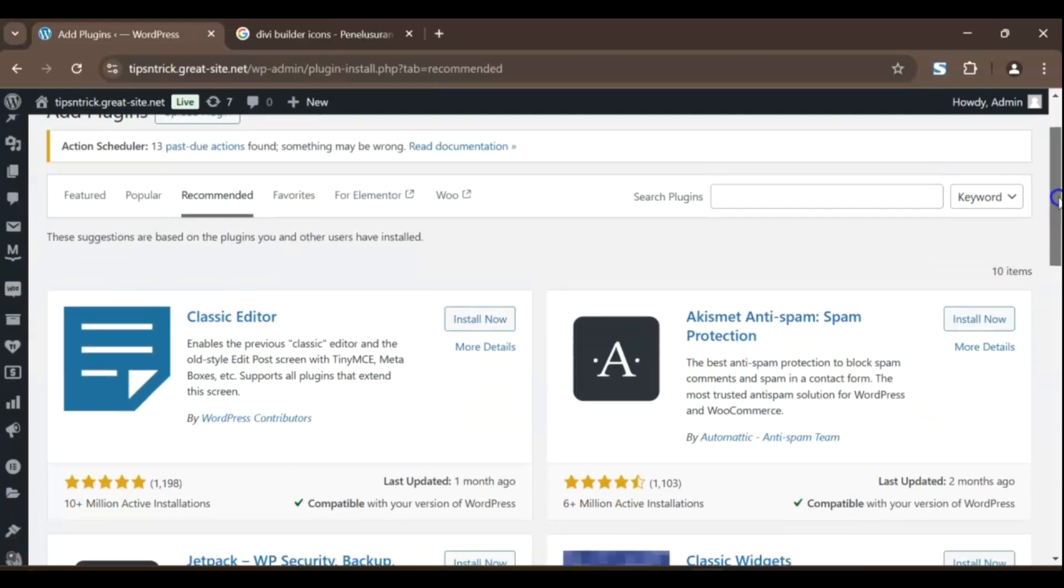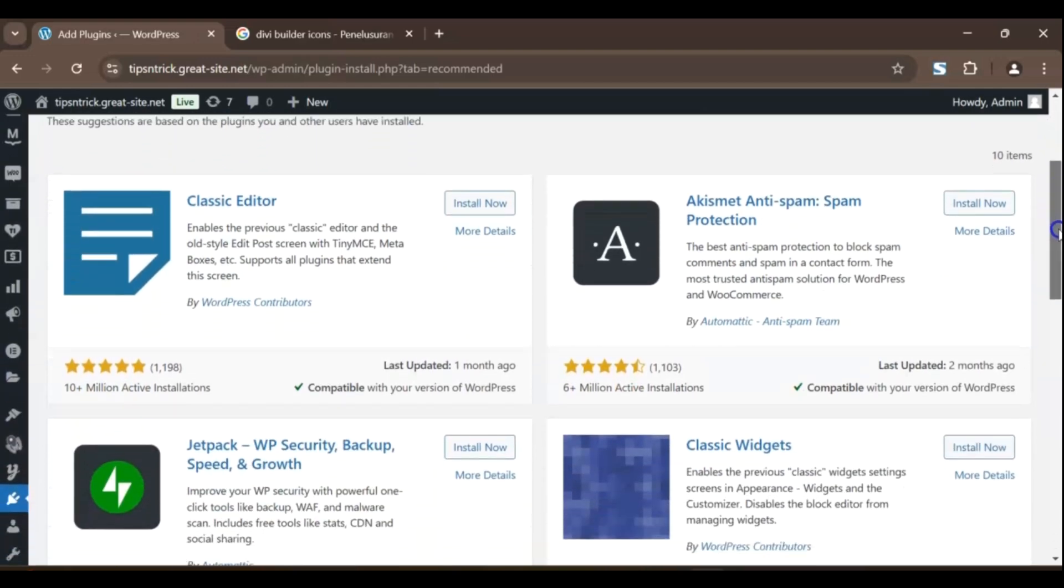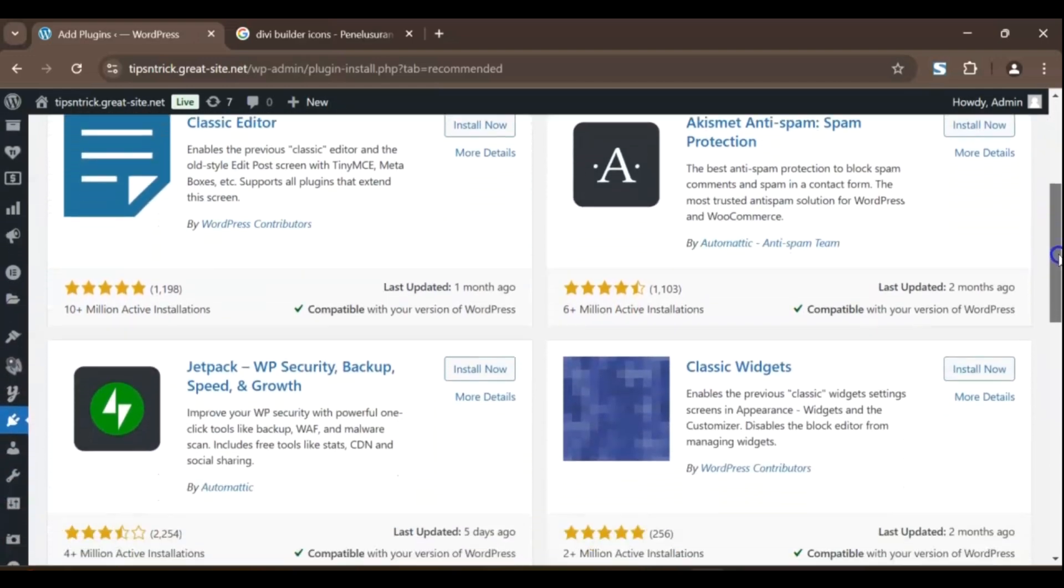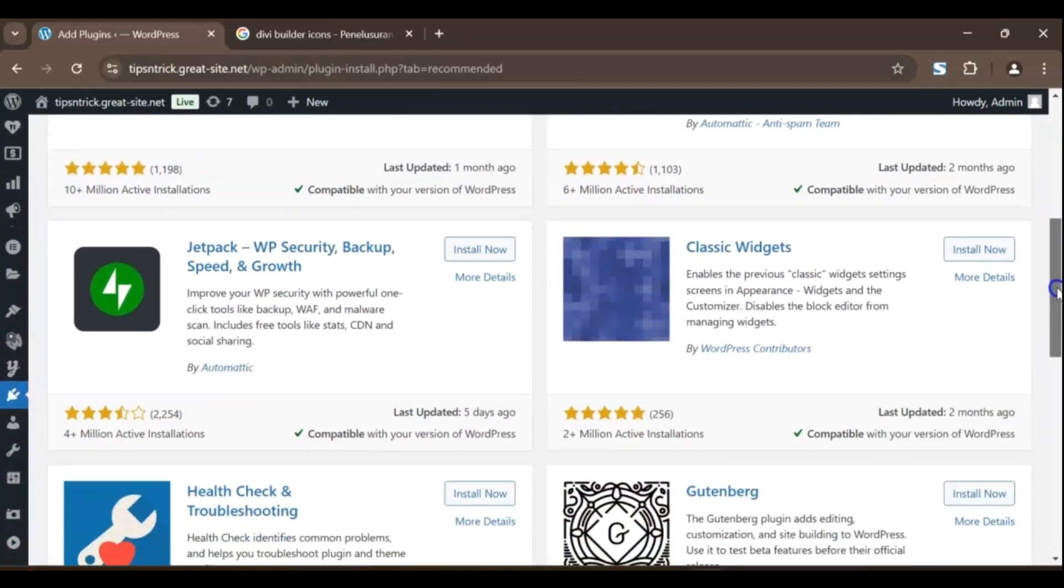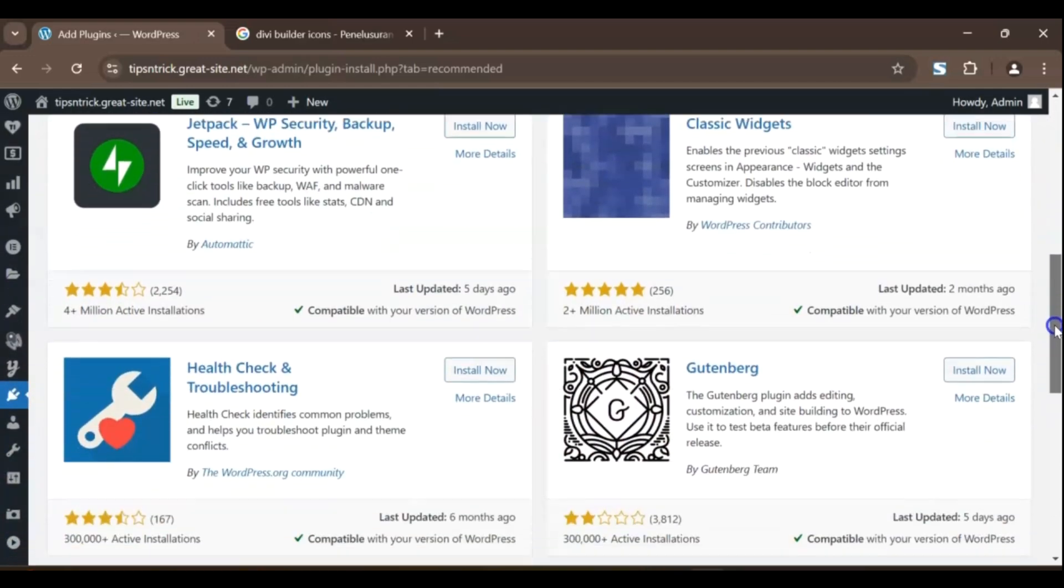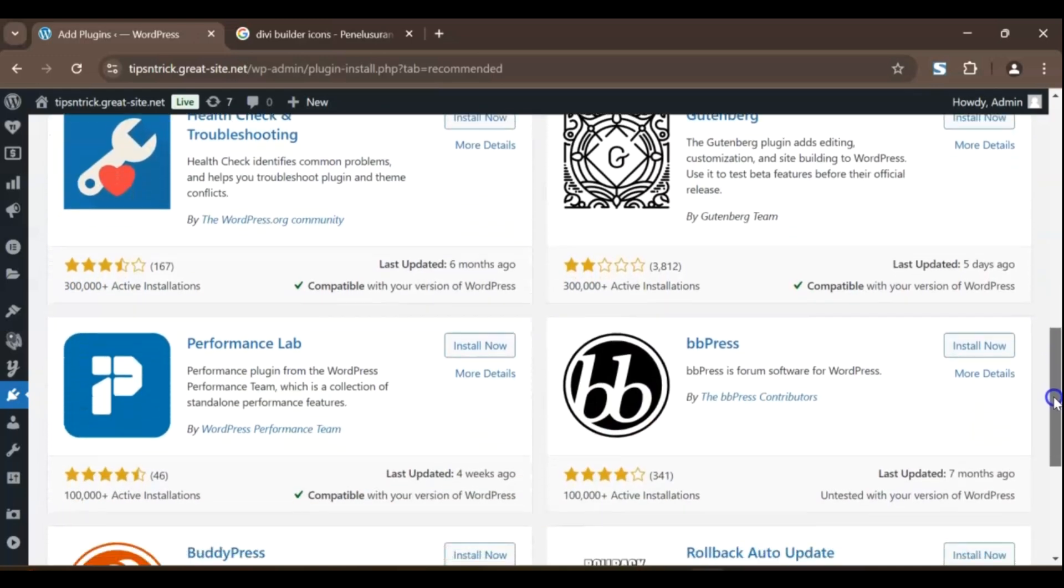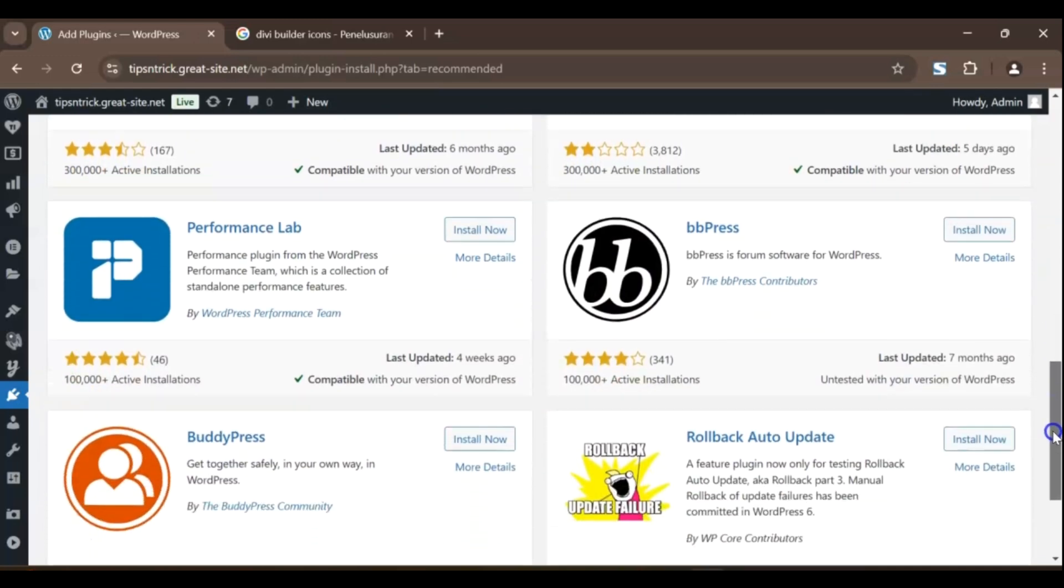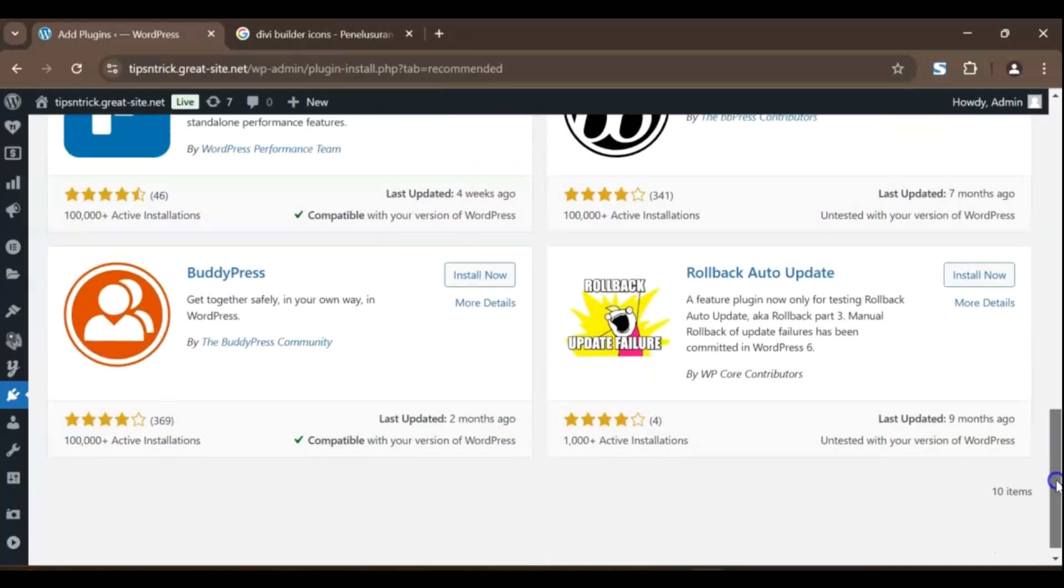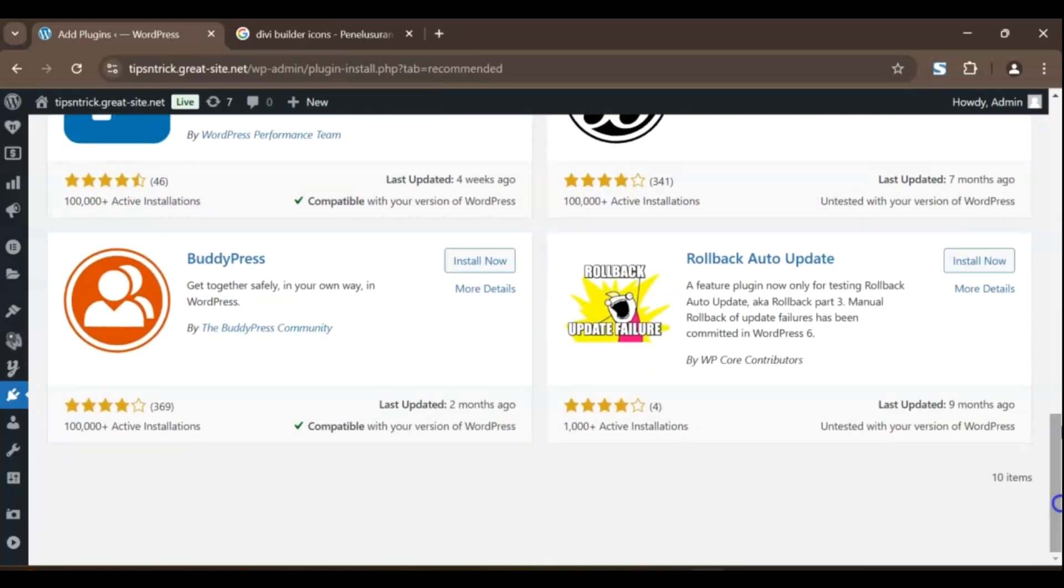That's it for today. Which page builder is your favorite? Let me know in the comments. If you enjoyed this video, like, subscribe, and hit the bell for more tips. Thanks for watching. Happy building!